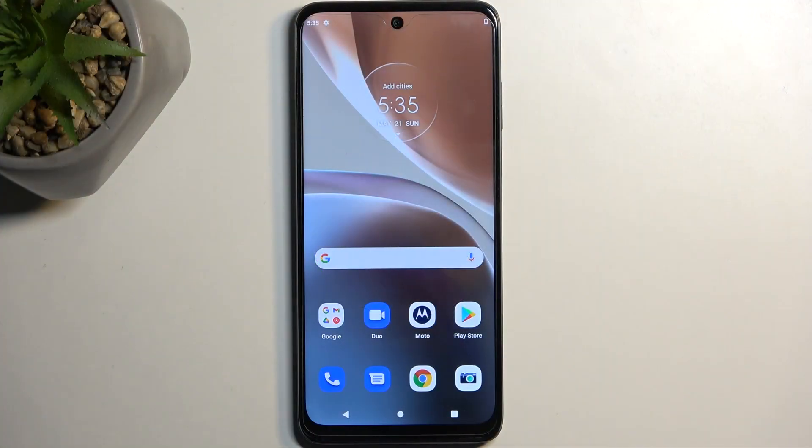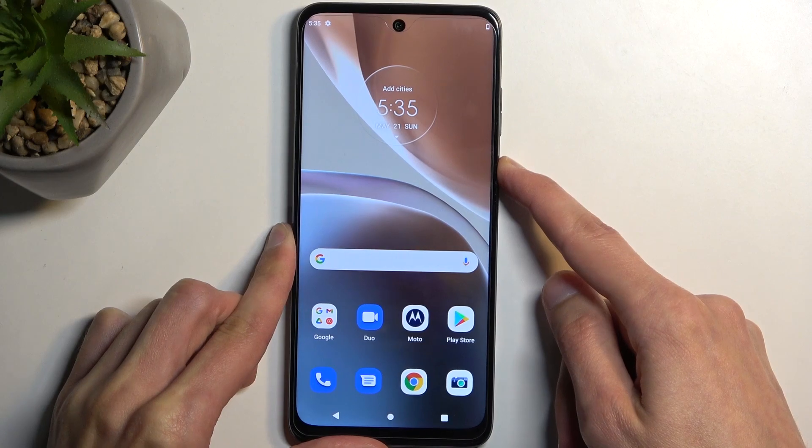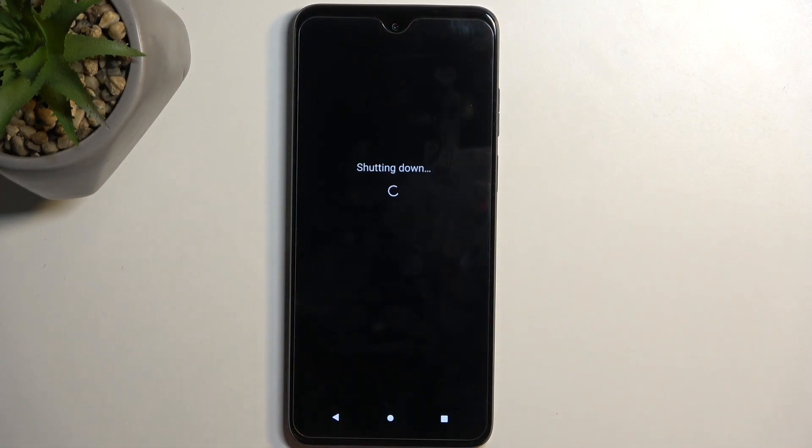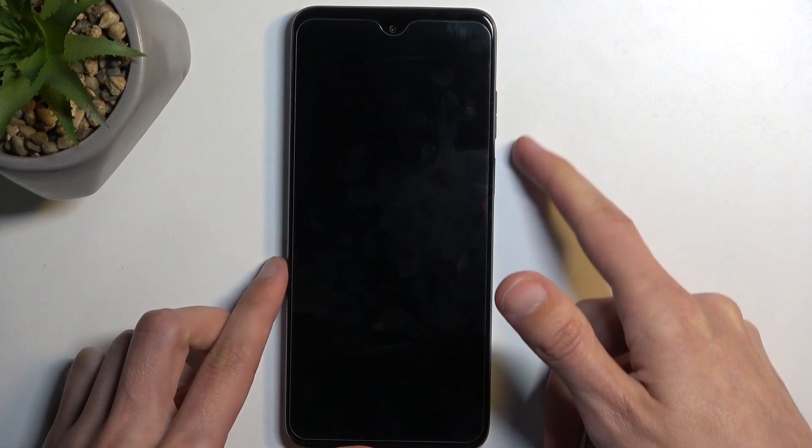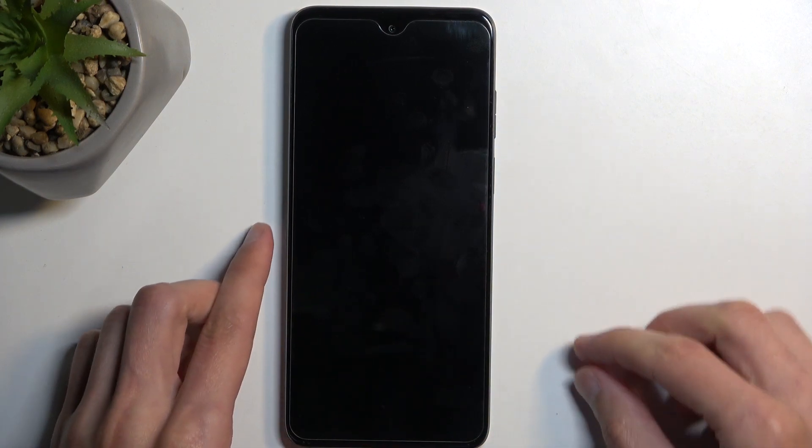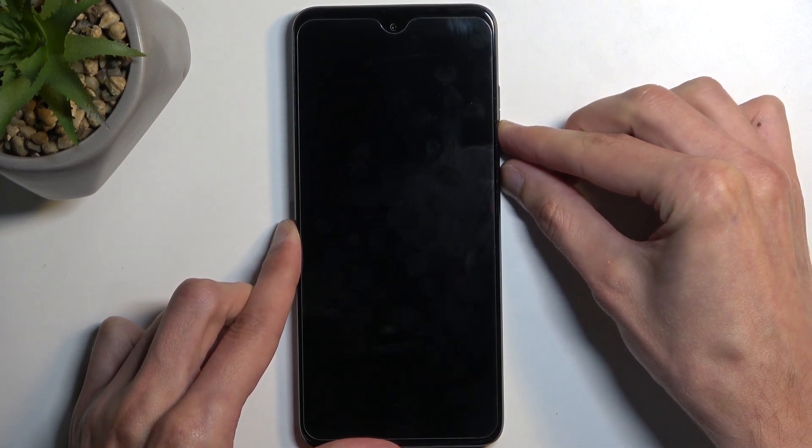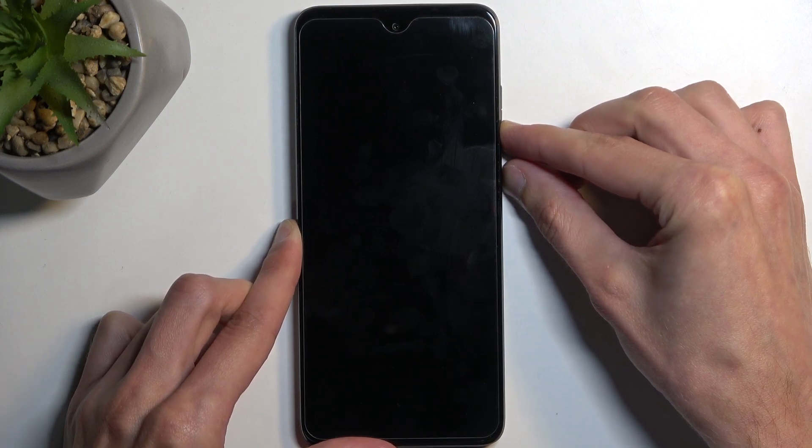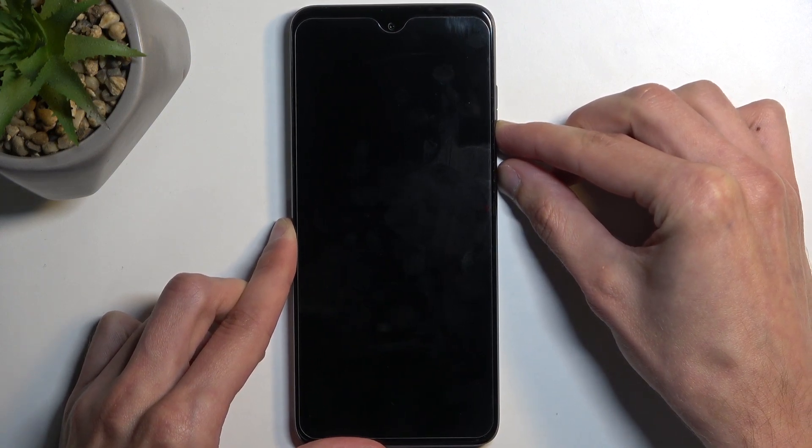To get started, we're going to hold the power button and select power off. When the device turns off, you want to hold your power button and volume down at the same time. This will take us to the boot mode.